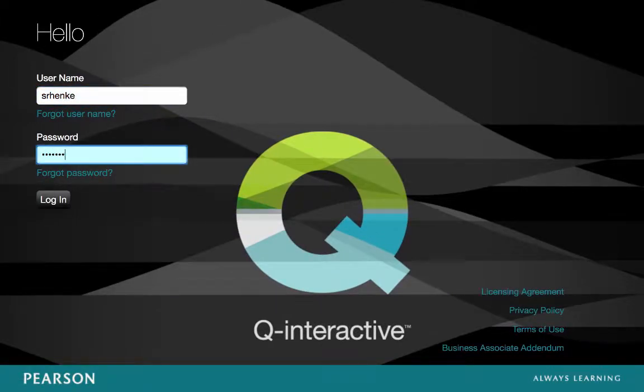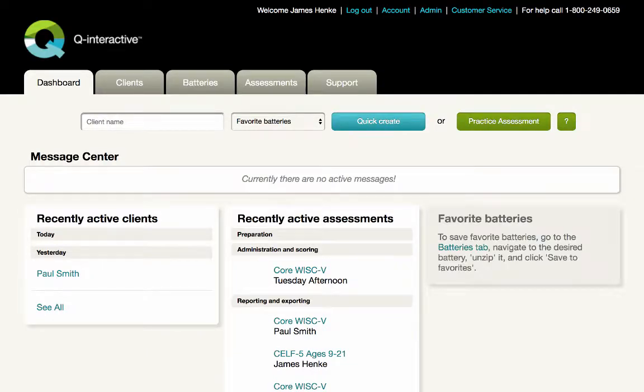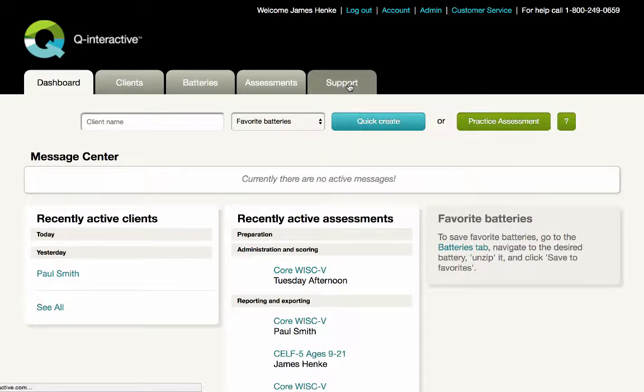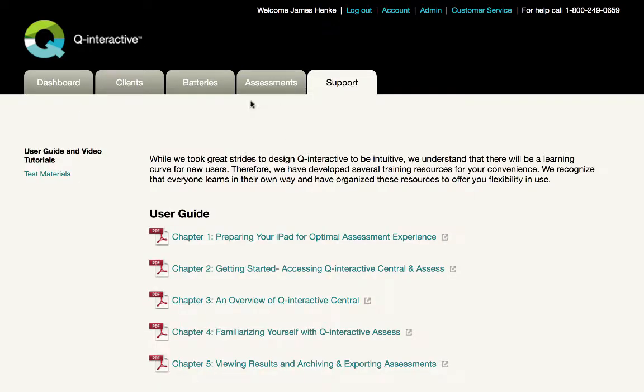I'm logging into our website, qiactive.com, and clicking on the support tab. You'll find four different types of resources.